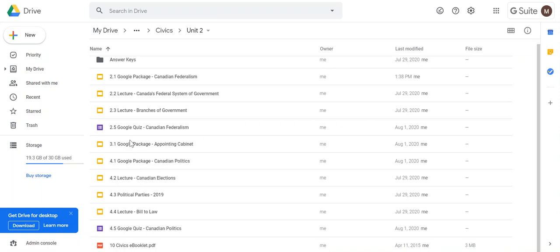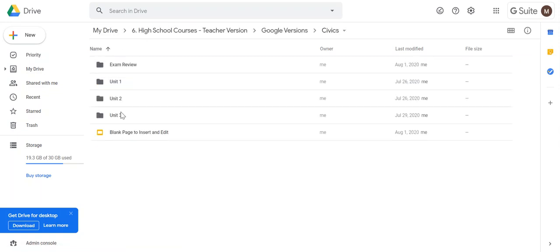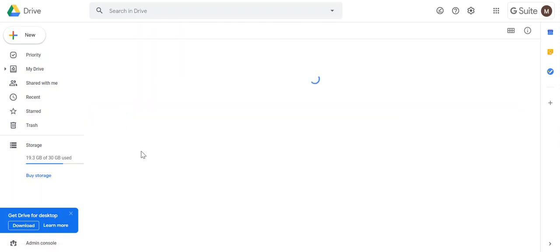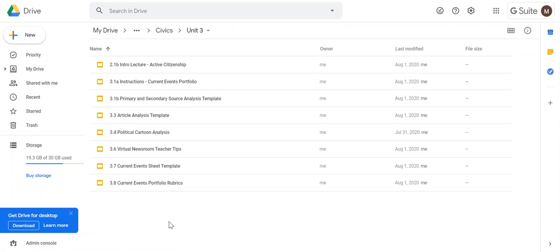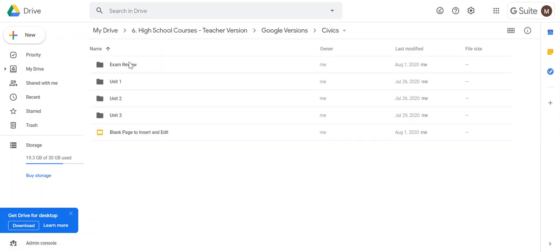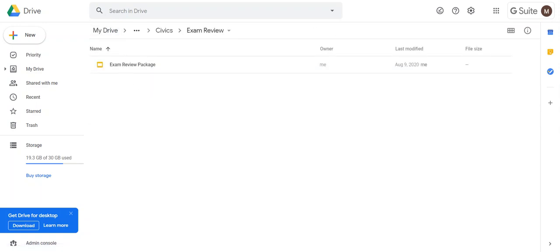Unit three is a current events portfolio where students will look at local, provincial, national, and international events through the analysis of primary and secondary sources - different articles from newspapers, political cartoons, and so on. There's also a walk-around activity for students and an exam review activity in addition.